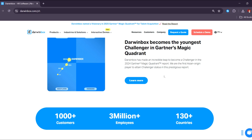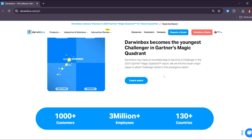For recruitment and onboarding, Darwin Box has an applicant tracking system, or ATS, which streamlines the recruitment process from job posting to candidate evaluation. There's also digital onboarding, which enables paperless onboarding with e-signatures, document uploads, and task automation.